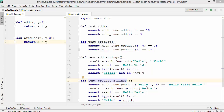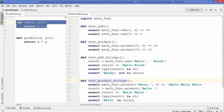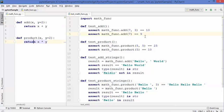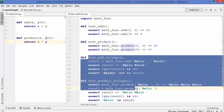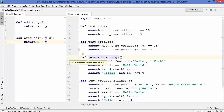Welcome to the next video on Python unit testing tutorial for beginners using pytest. In the last video we created unit tests and ran them using pytest. I had written two test functions for two simple functions — product and add. Now I have additionally added two more test functions to test strings with the add and product functions.